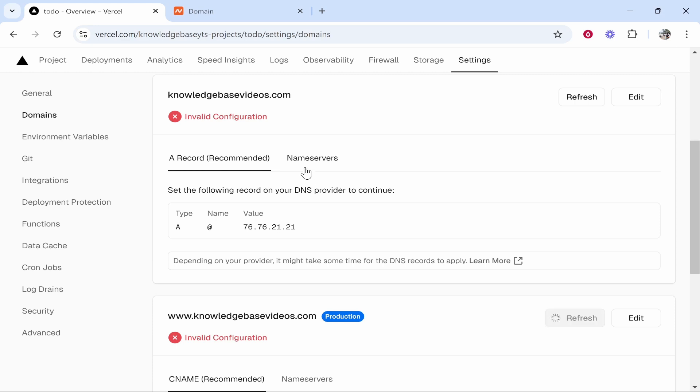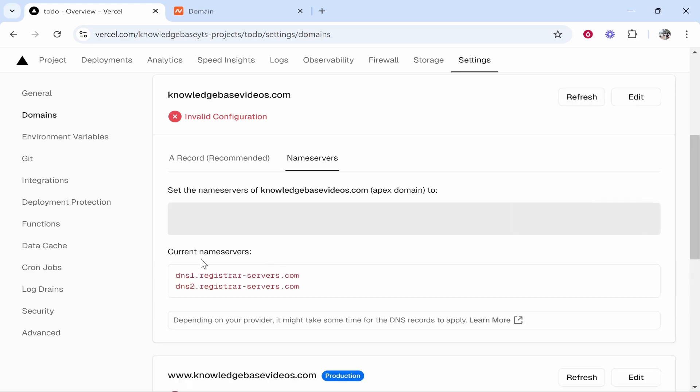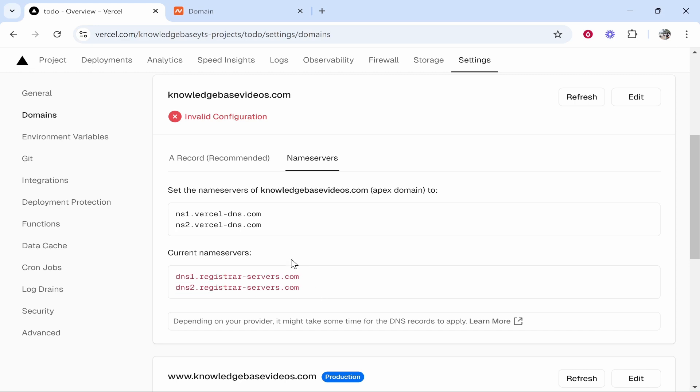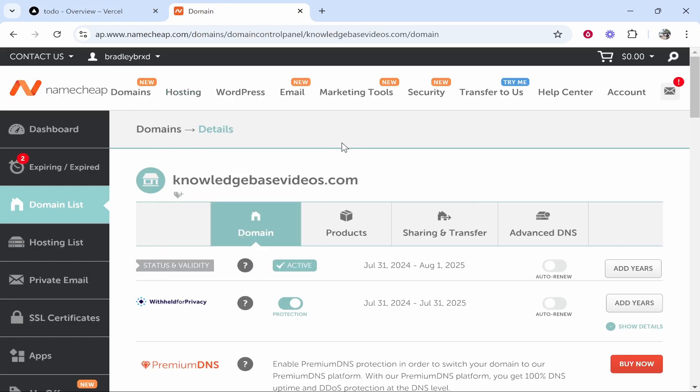I'm going to go to name servers and all you have to do now is copy the name servers from Vercel to Namecheap. Click enable name servers and then you'll see the current name servers of your domain and the name servers you need to change it to. Go to Namecheap, you should already be in the back end.